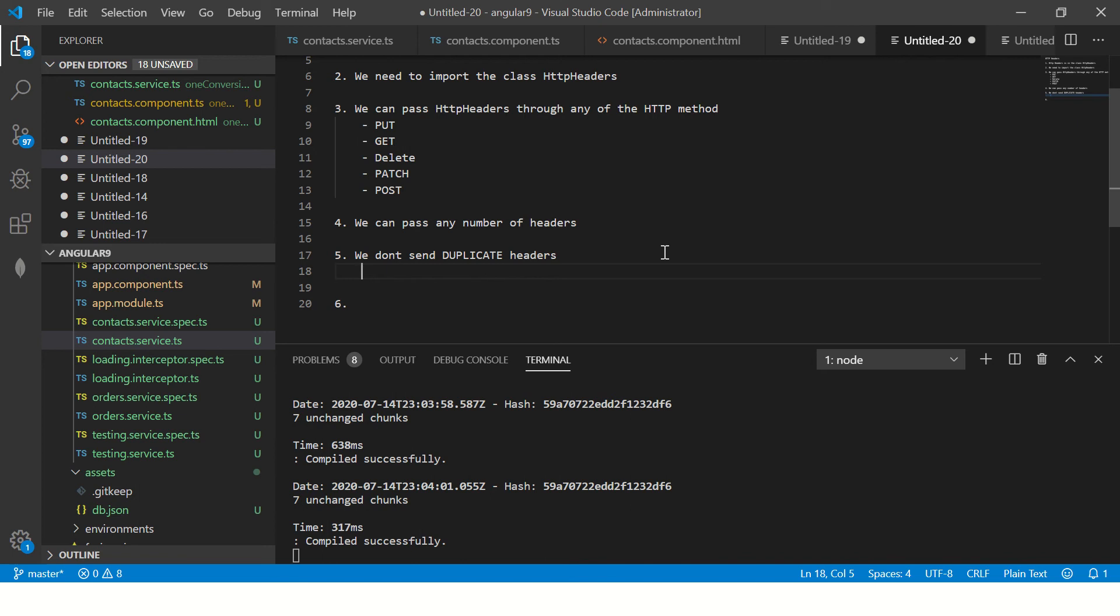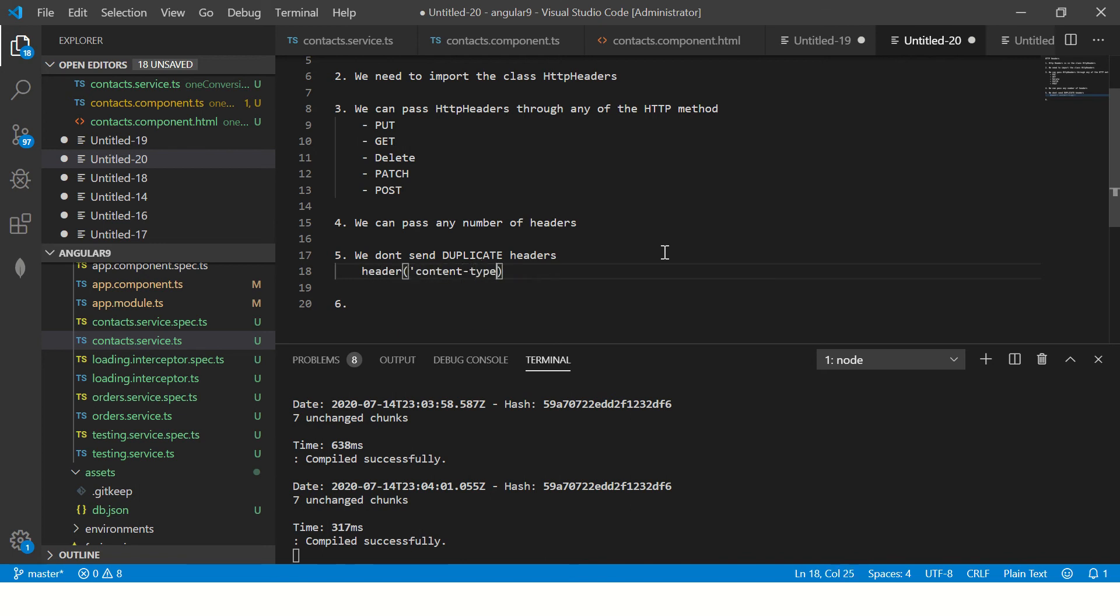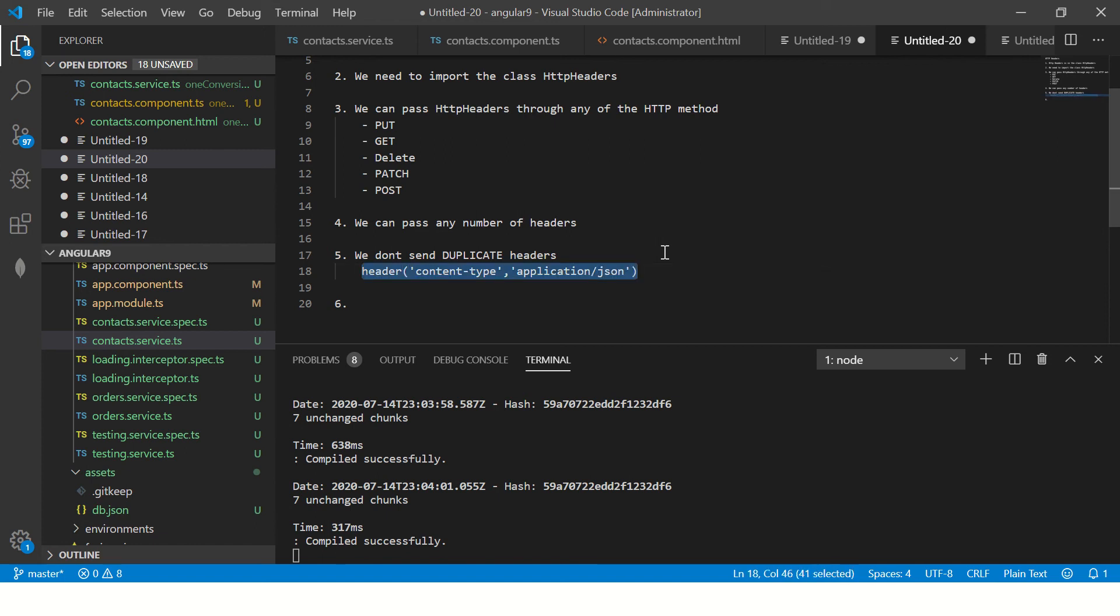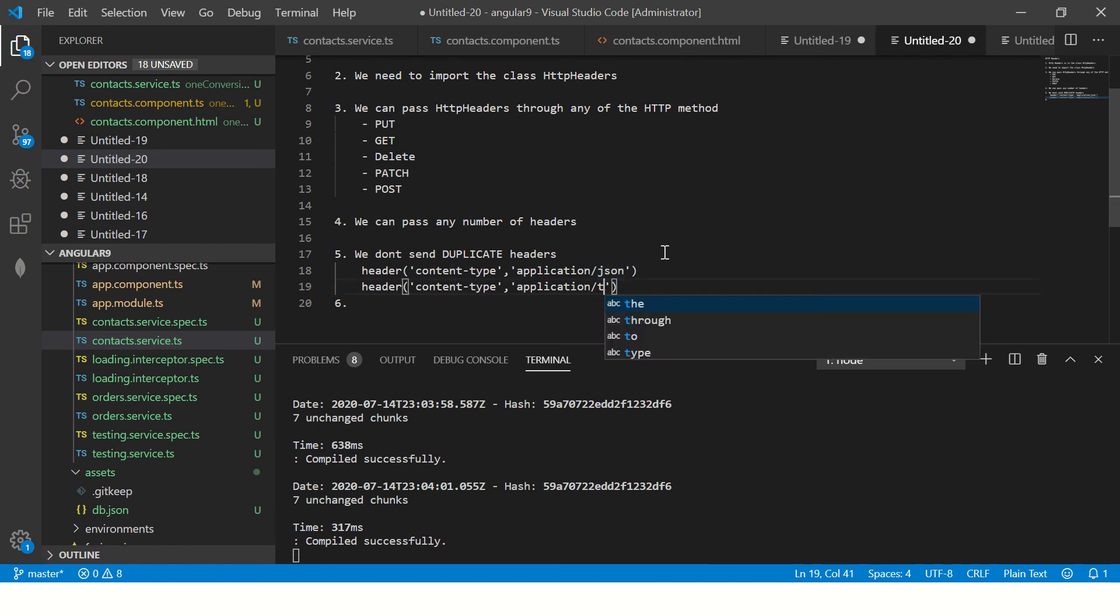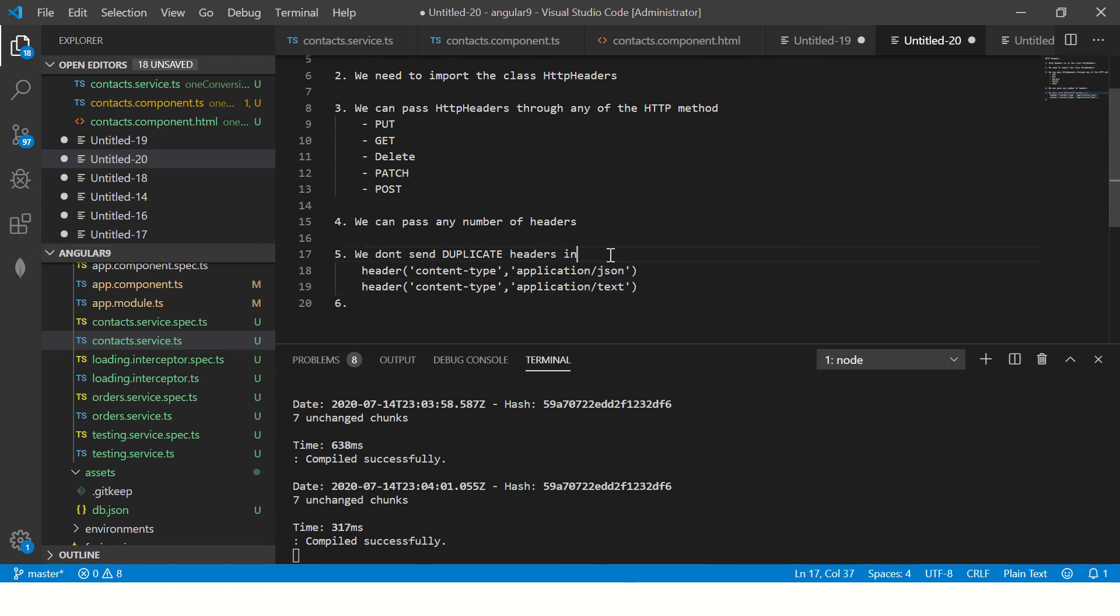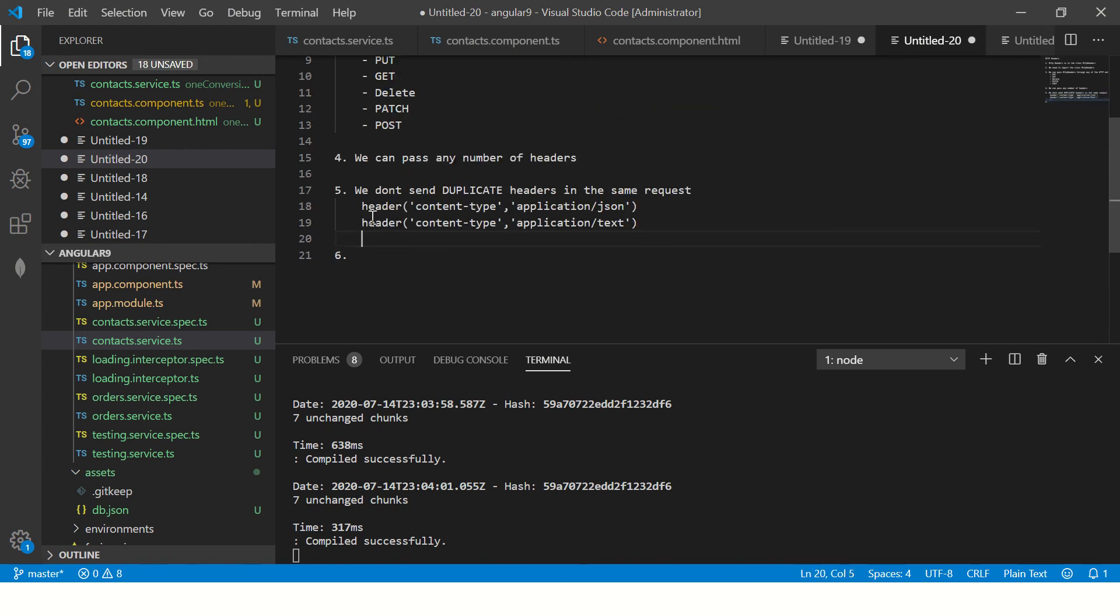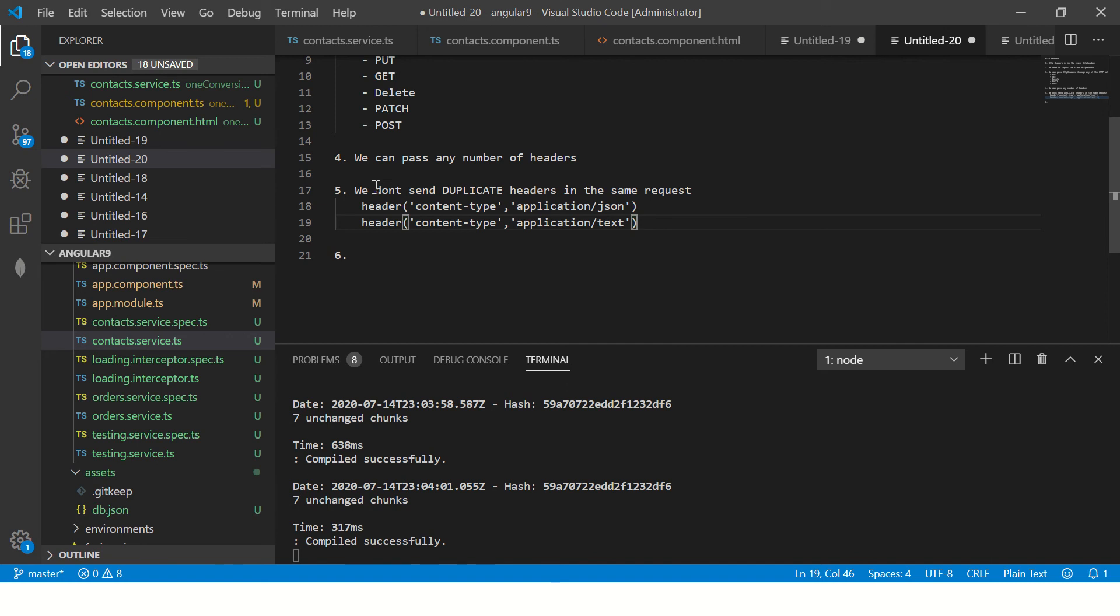For example, if you are already sending a header by the name content type, make sure you don't send the same again with something else. So if you're sending something like content type application JSON, don't send it again in the same request. In the same request I'm saying, not in the different one. So don't do this mistake.